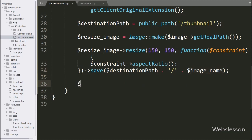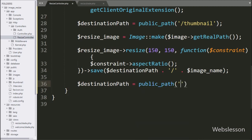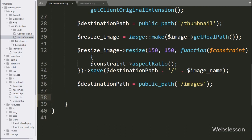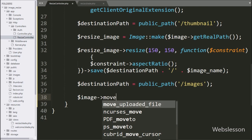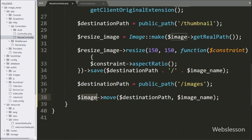After saving the resized image, we now want to save the original image in the images folder. So we write $destinationPath = public_path('/images'). Now we write $image->move($destinationPath, $imageName), which will move the file to a new location — that means it will upload the selected file into the images folder.